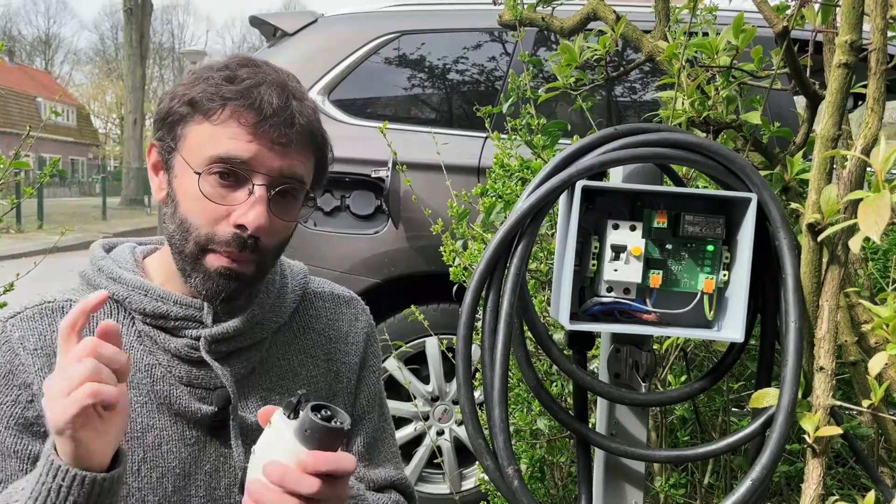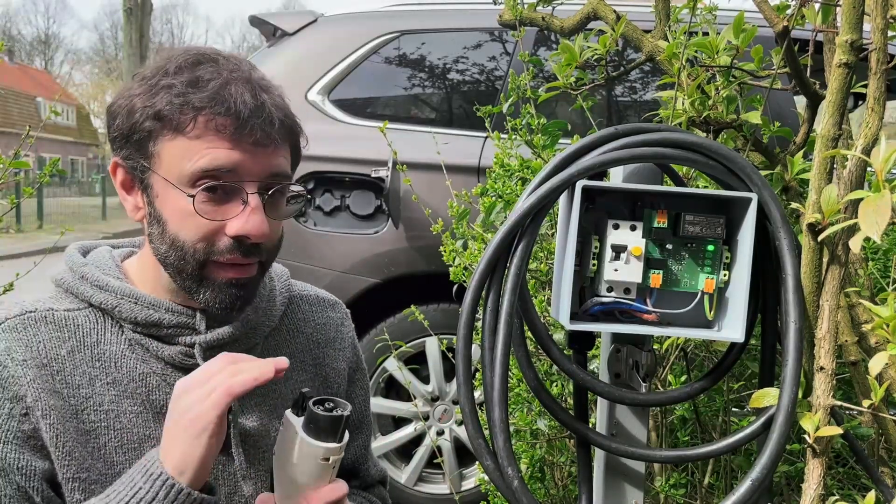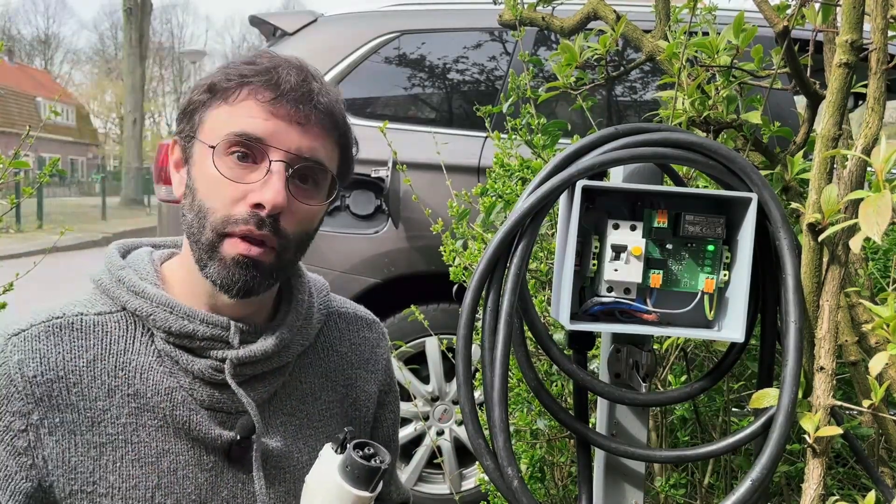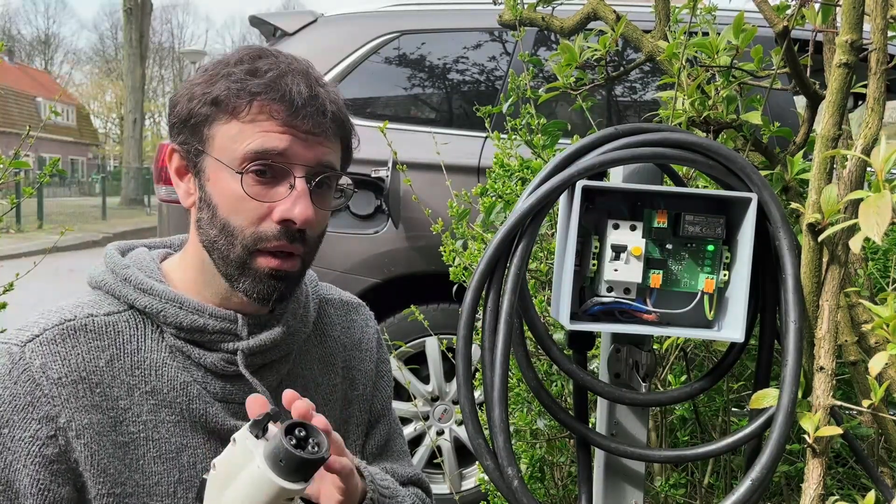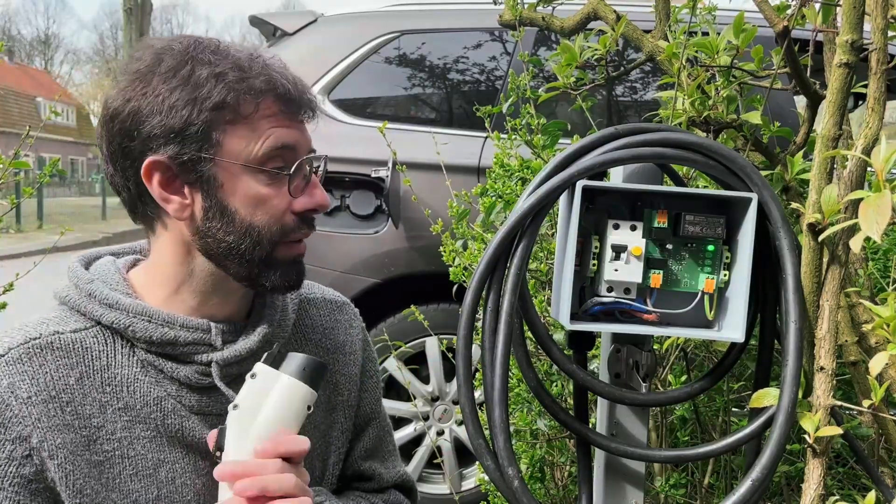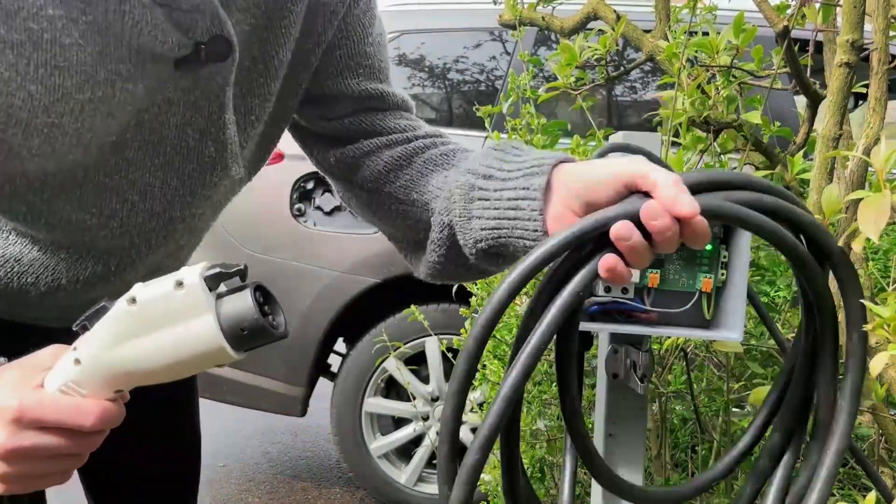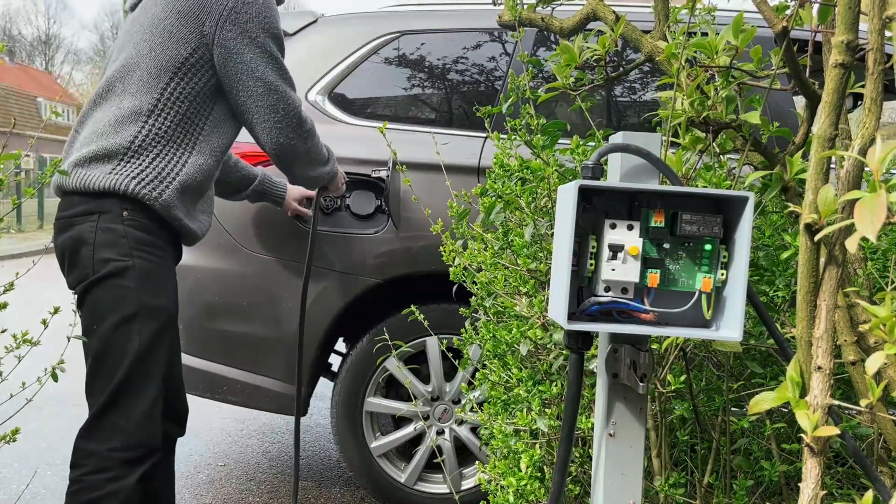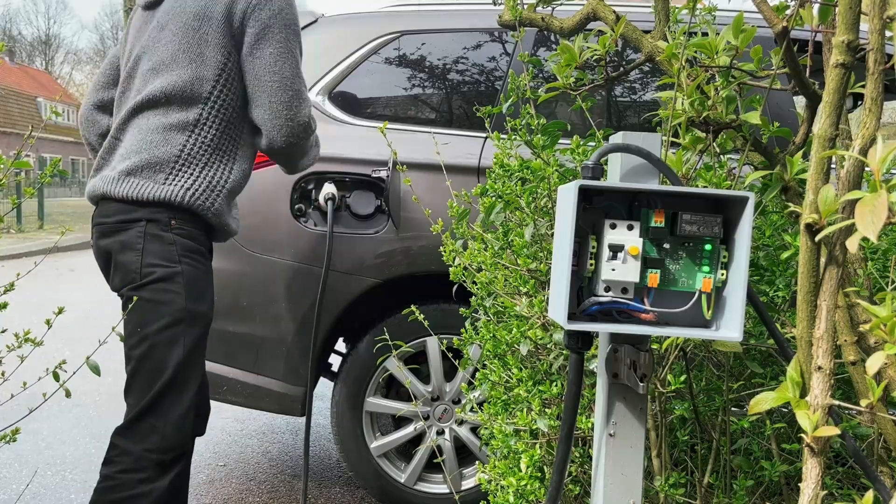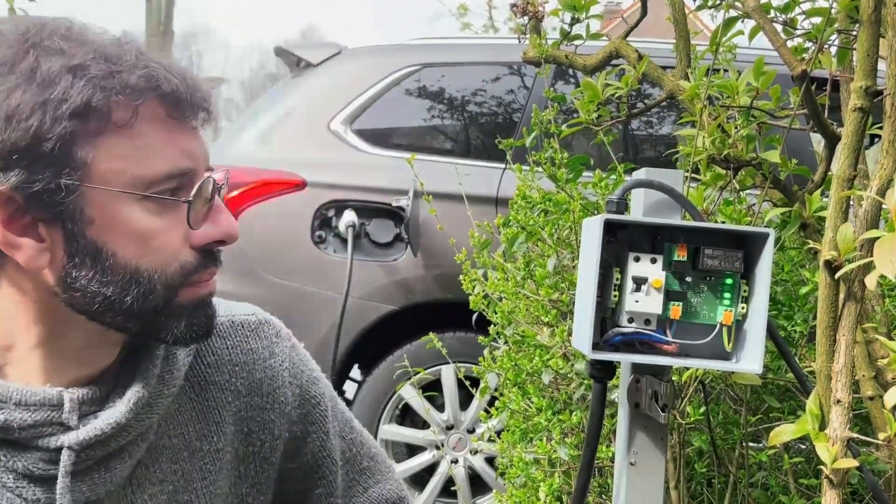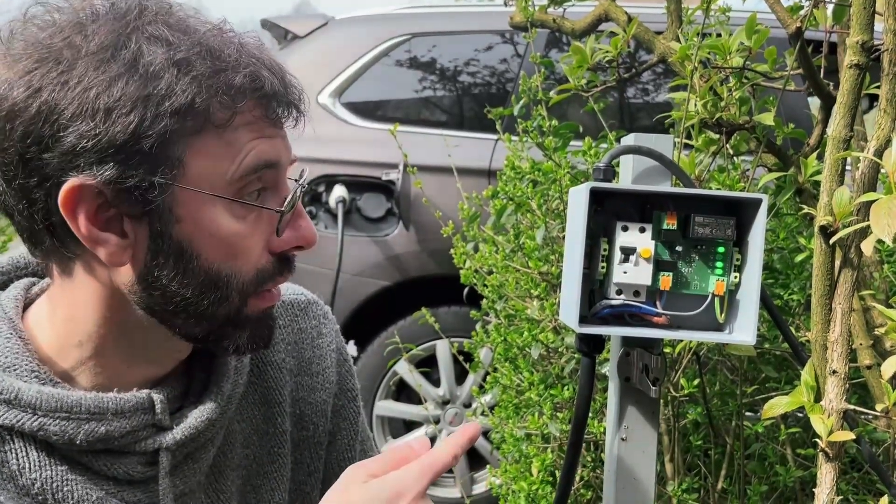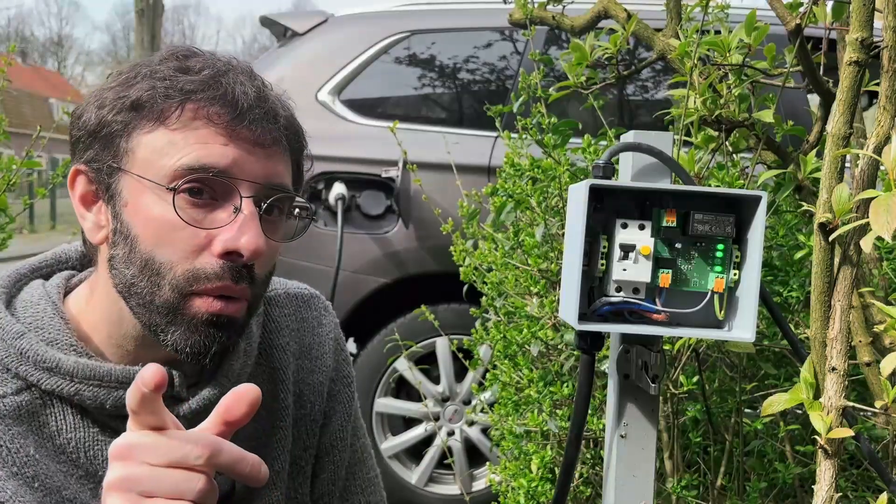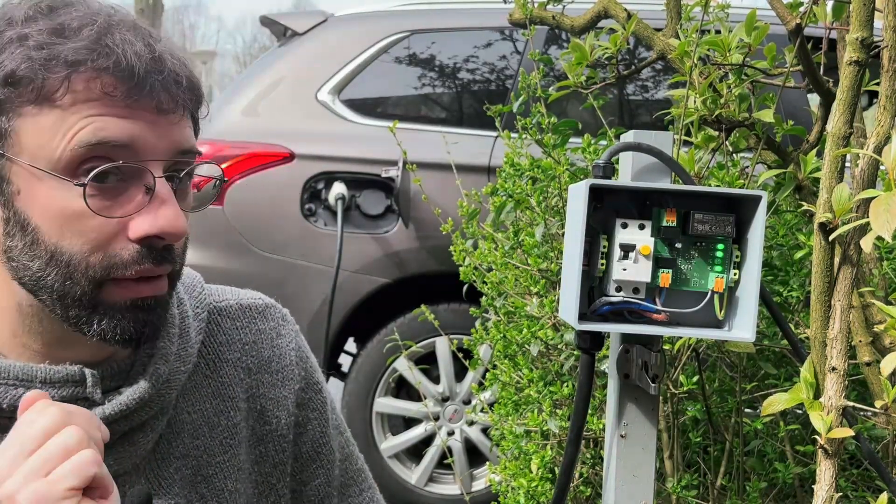All right, so I replaced the vehicle connector with the Type 1. This is the only thing that I changed just to demonstrate how the charging station works the same with this connector or with the Type 2 connector that we saw with the Tesla Model 3. So let's plug this in. And we can see that it's charging with the indicator LEDs.